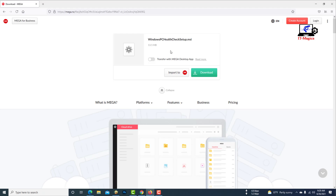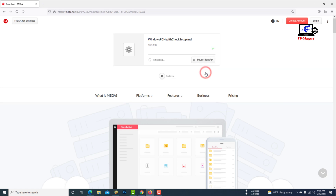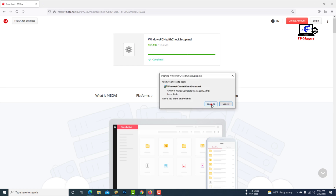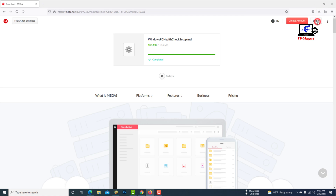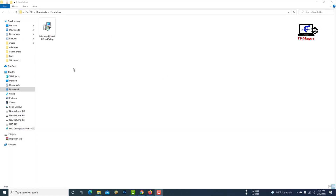Download Windows PC Health Check Setup software. I will give the download link in my video description. Then install the software.